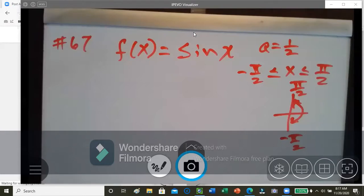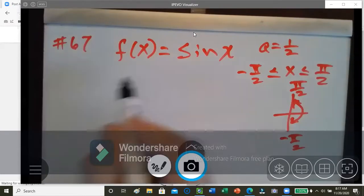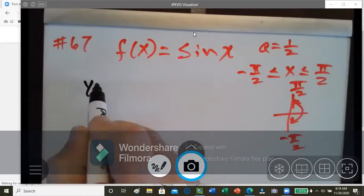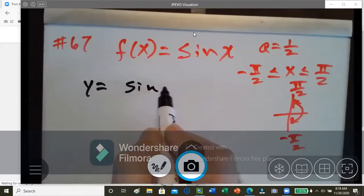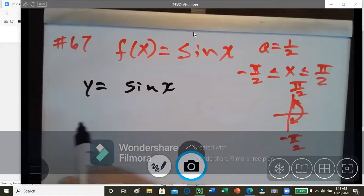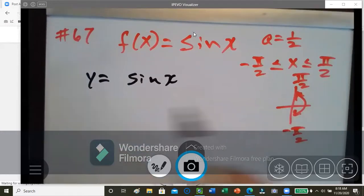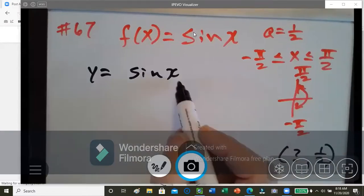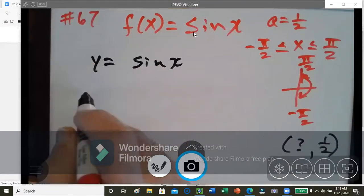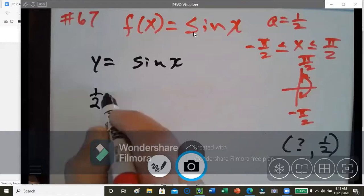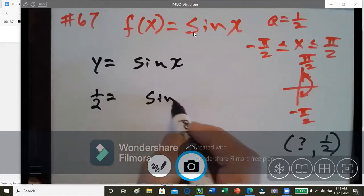So basically, we just replace f of x with y, which equals 2 sine x. And y is the same thing as a, so we're going to put in one half. But we don't know what our x value is — we've got to solve for that. So we replace a with one half, giving us one half equals sine x.